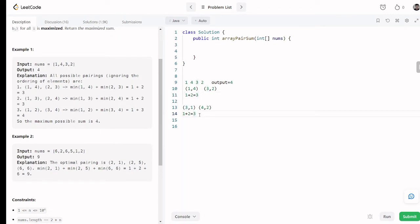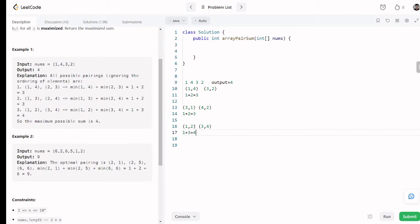Now take the pairing: 1 and 2, and 3 and 4. The minimum of the first pair is 1 and the minimum of the second pair is 3. So the sum is 4. That is the maximum number across all possible pairings, so we return 4.